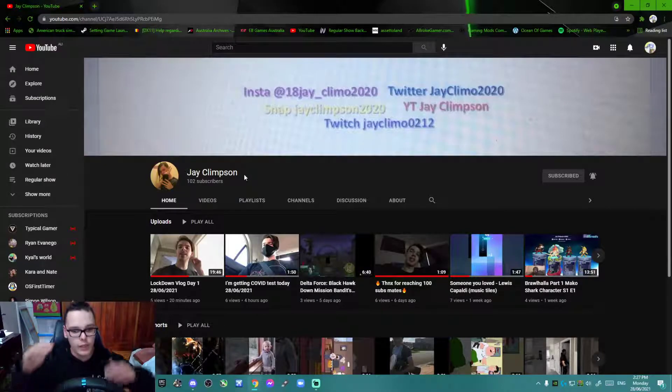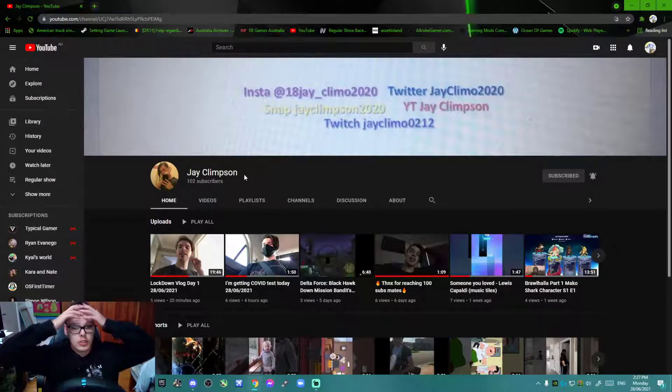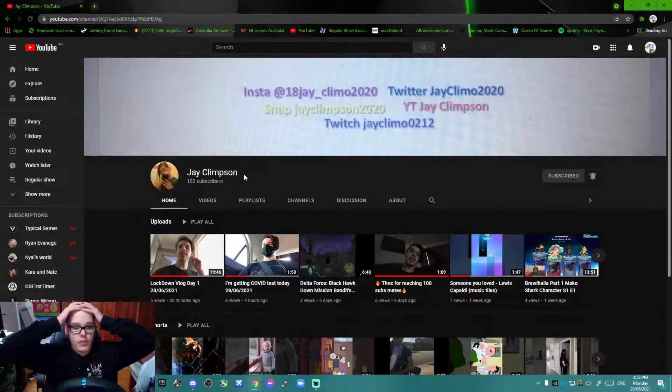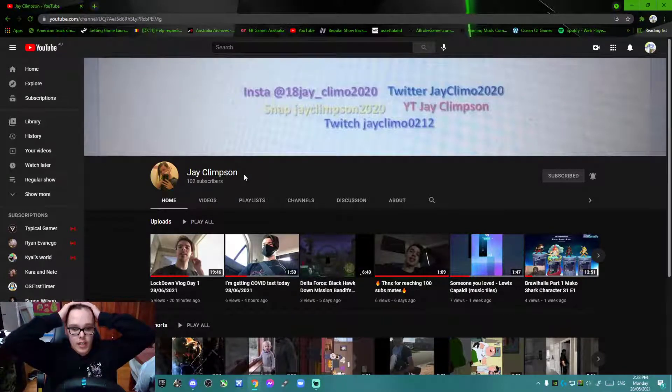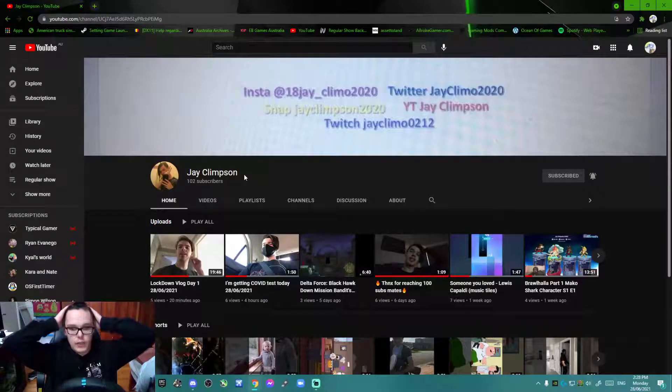Give a free shout out to Jay Clipson. Done a good job mate, really appreciate it.